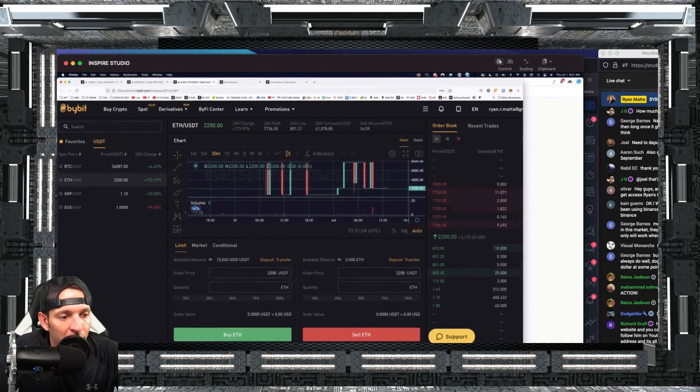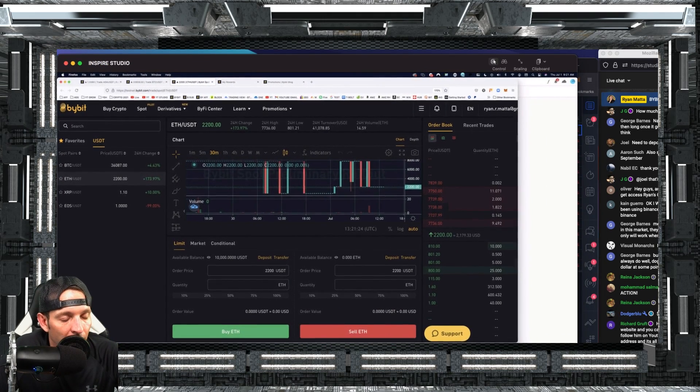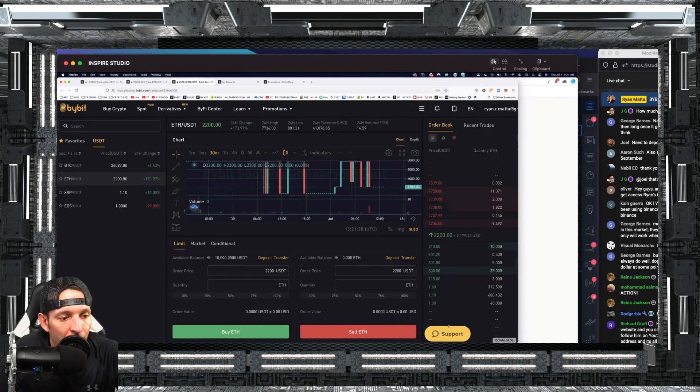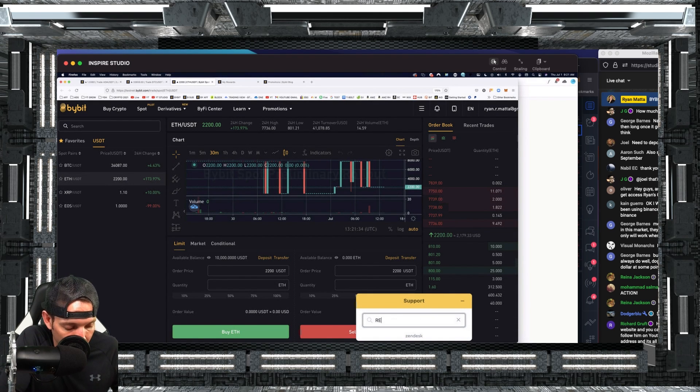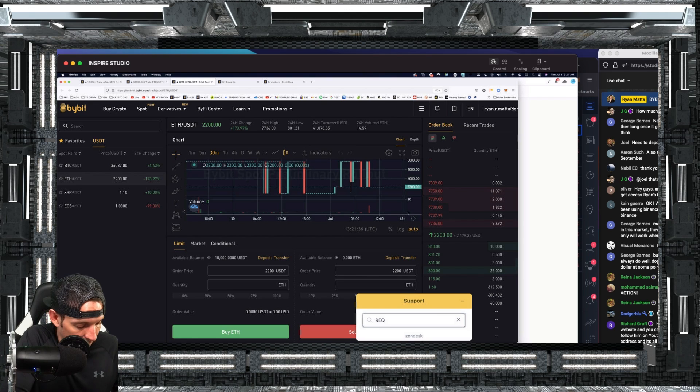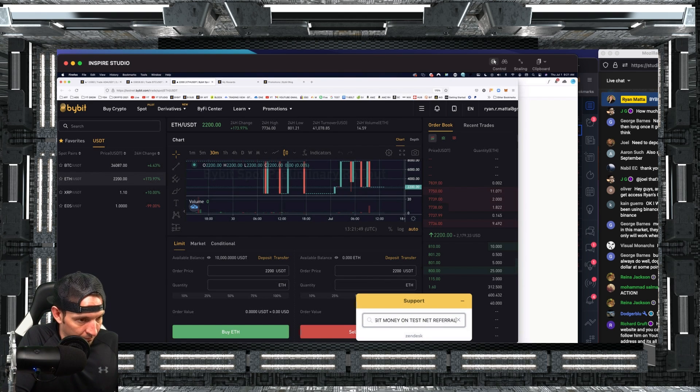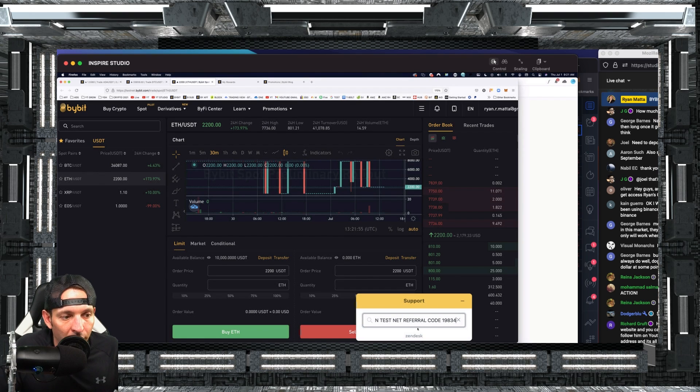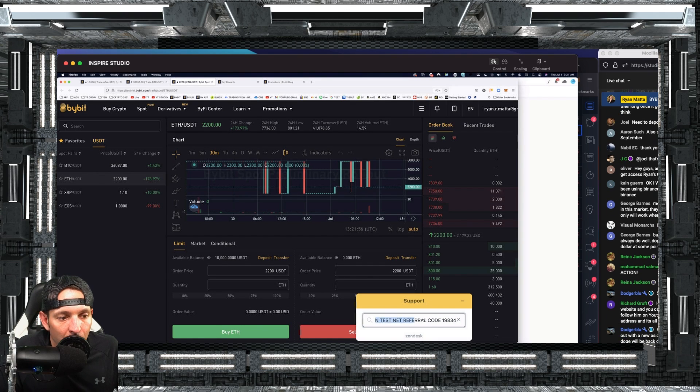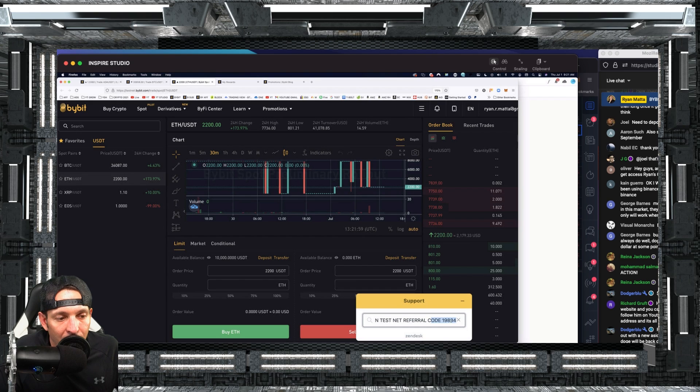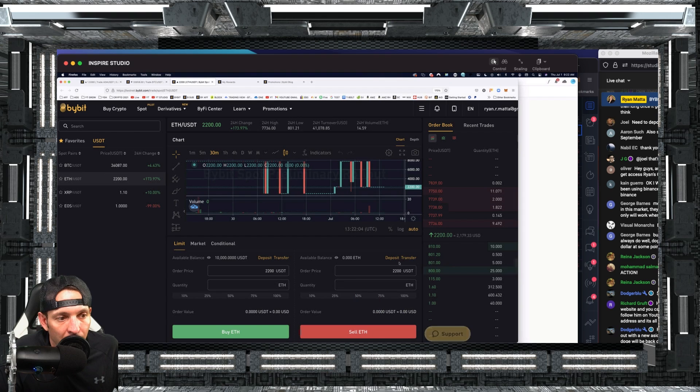Once you are logged in, the first thing you're going to want to do is come over here and go to support. You're going to open up the support tab. You're going to say request to deposit. So request to deposit money on testnet referral code 19834, that way that they know that I referred you guys. They just told me to do that. I don't know if it matters.